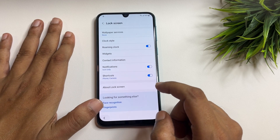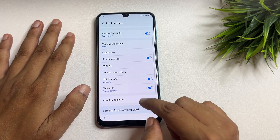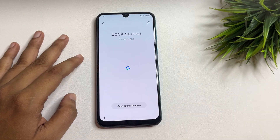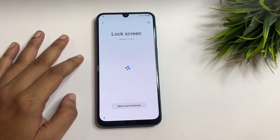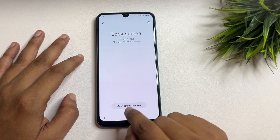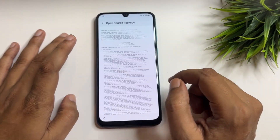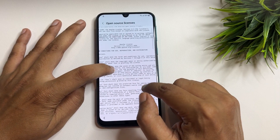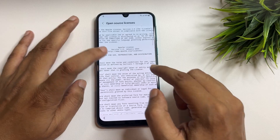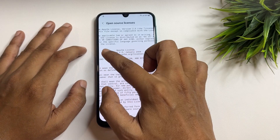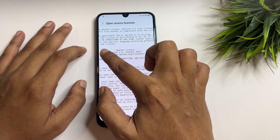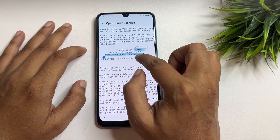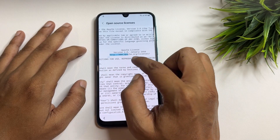When the five taps are complete, go back and you will get another option showing 'About lock screen.' Tap on that, and then click on 'Open source license.' You will get a lot of text on your phone display — don't panic. You have to find and select the URL shown there.